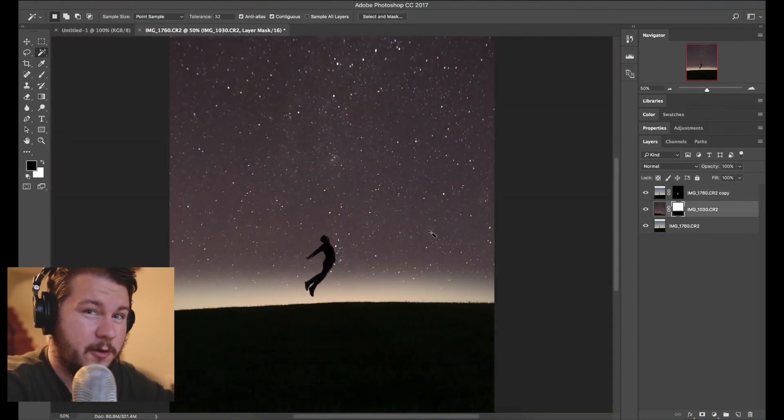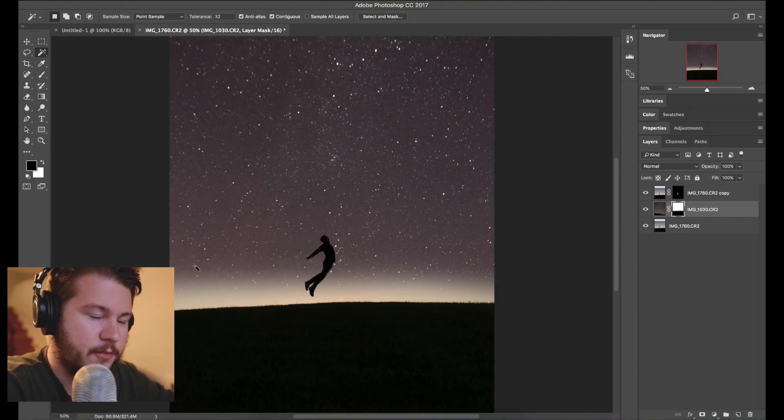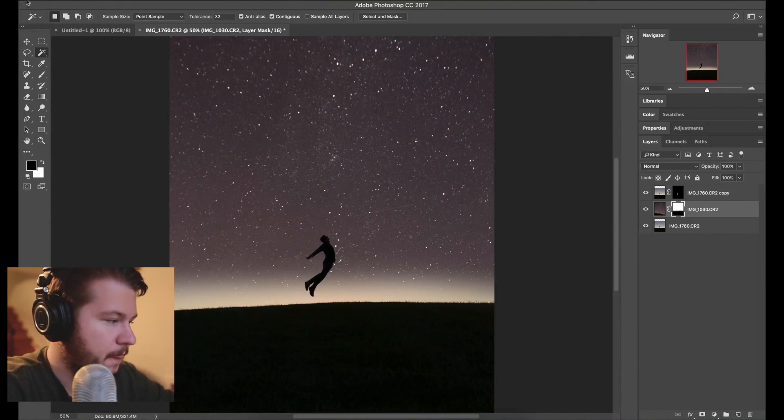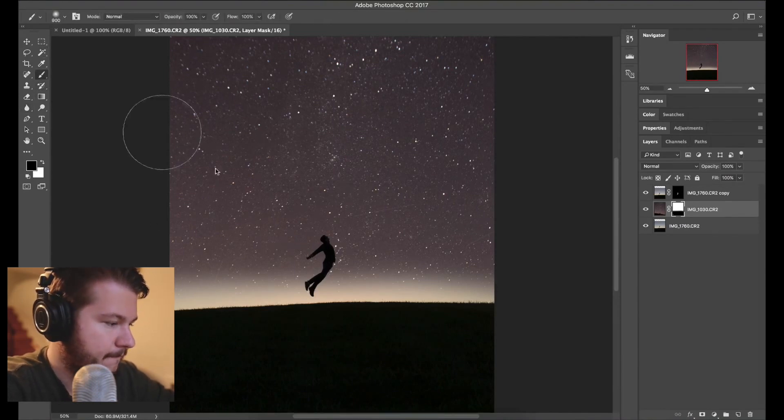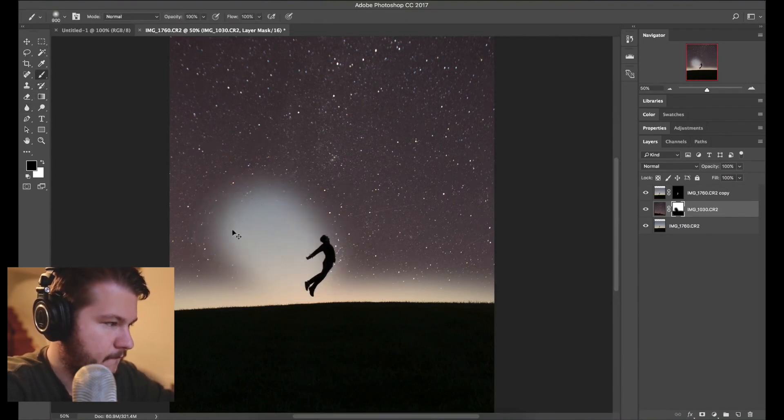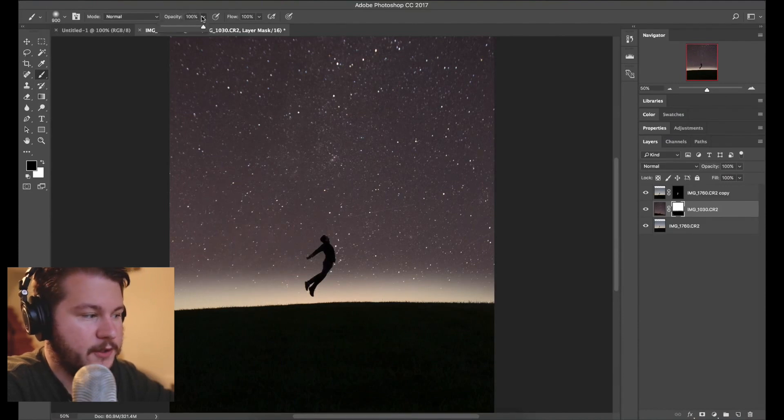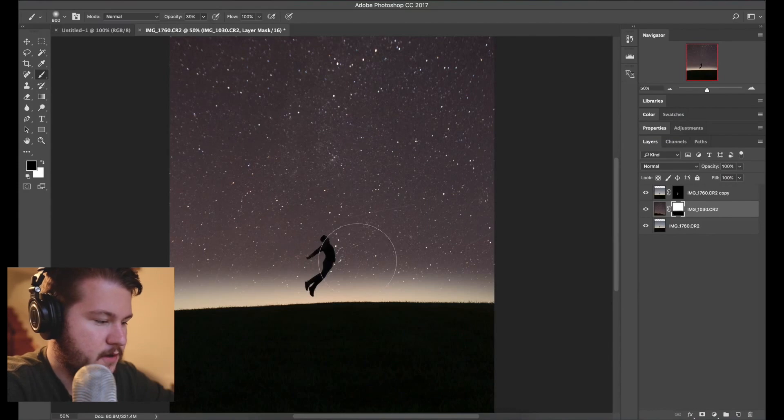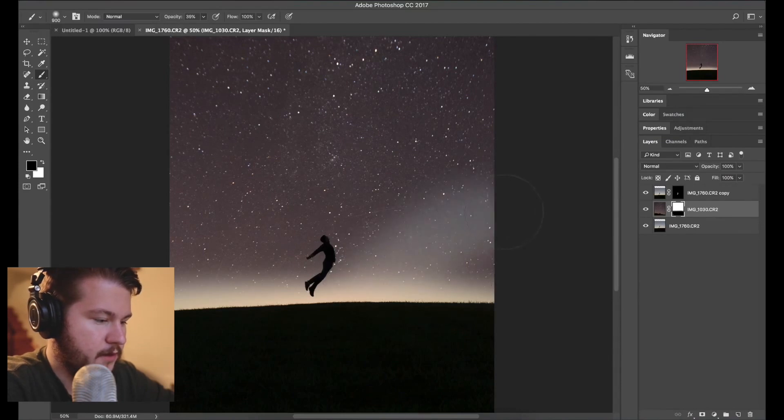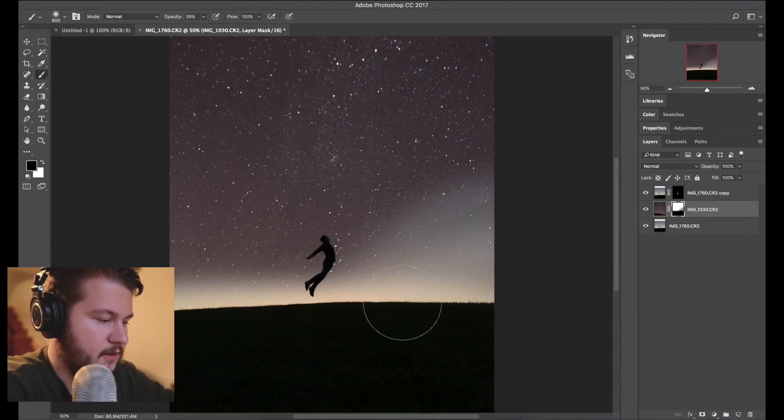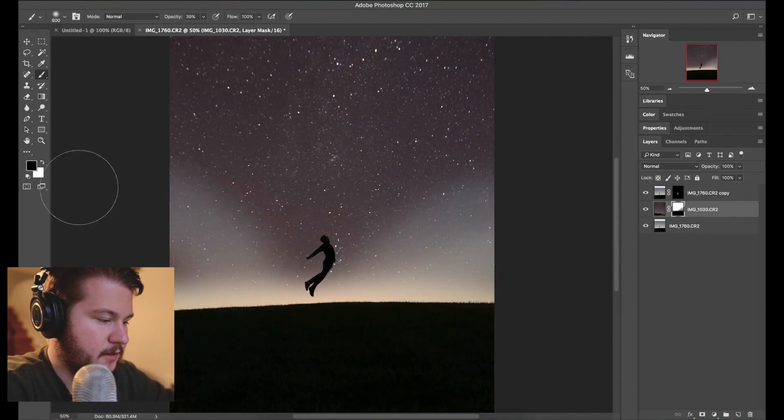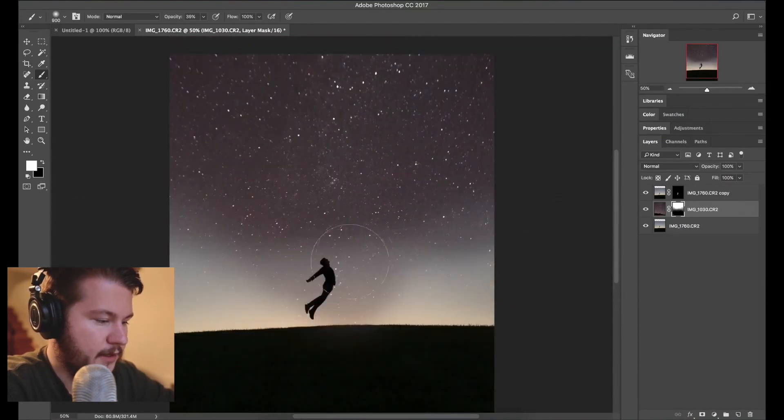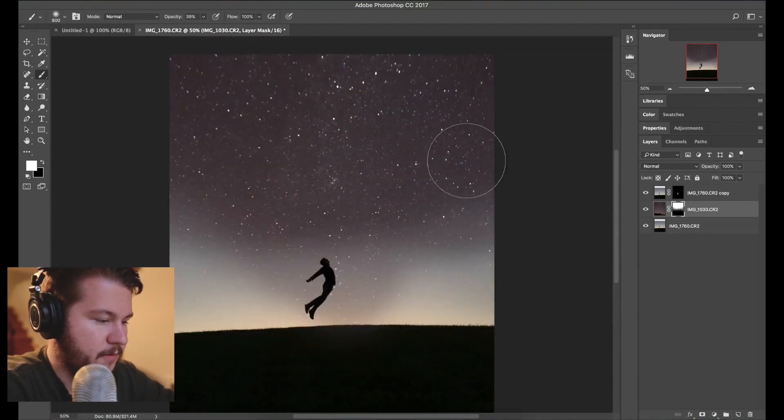So I want to blend it to be a little bit more natural so I'm gonna start erasing areas of the star field. So in Photoshop they let you control the flow and opacity so I'm gonna put the opacity down a little bit there and that'll let me erase without actually erasing so it creates a nice seamless look here.